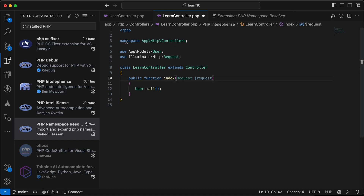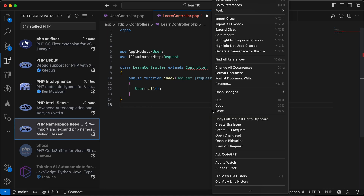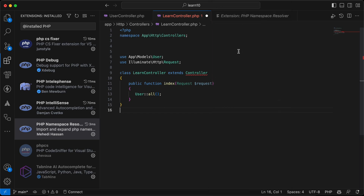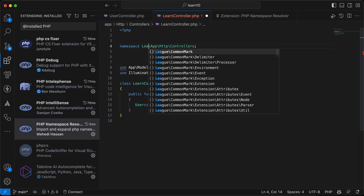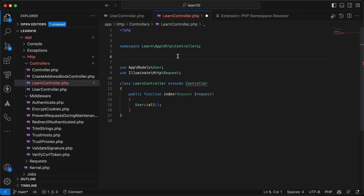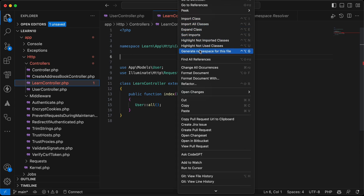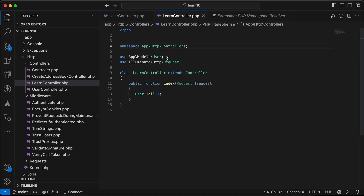The next one is PHP Namespace Resolver. If I remove the namespace here and right-click, you can see 'Generate Namespace for this file'. It will auto-generate the correct namespace. And it's not just generating — it also corrects the namespace. For example, if I add a wrong namespace, right-clicking and choosing 'Generate Namespace' will correct it automatically.